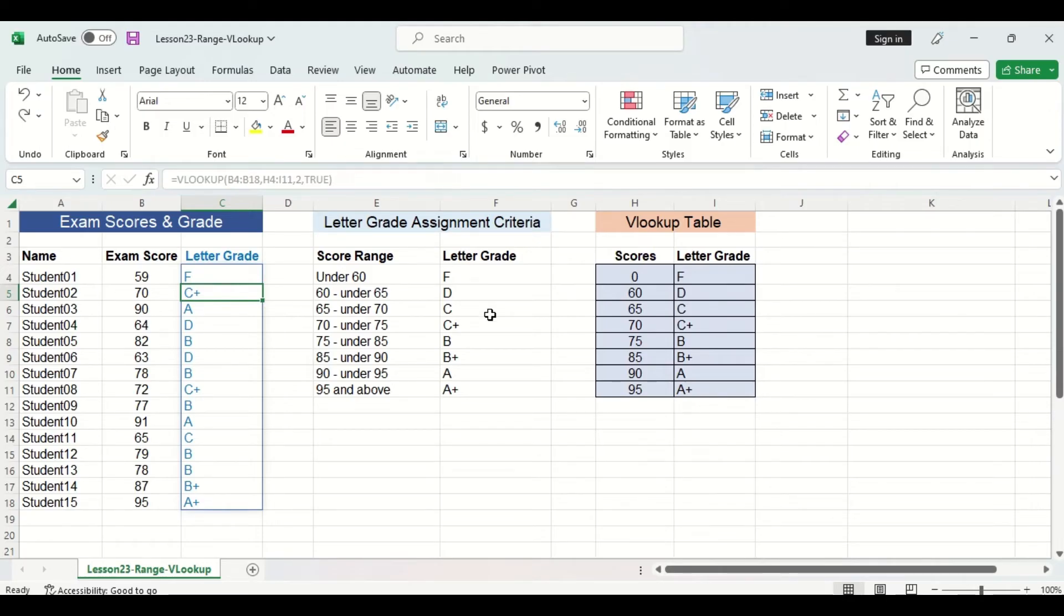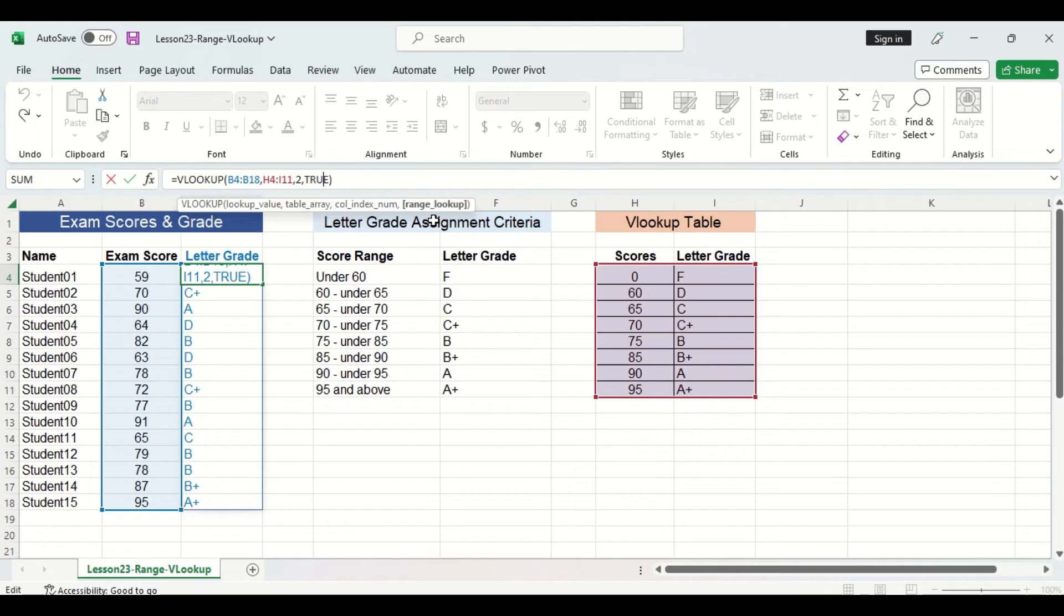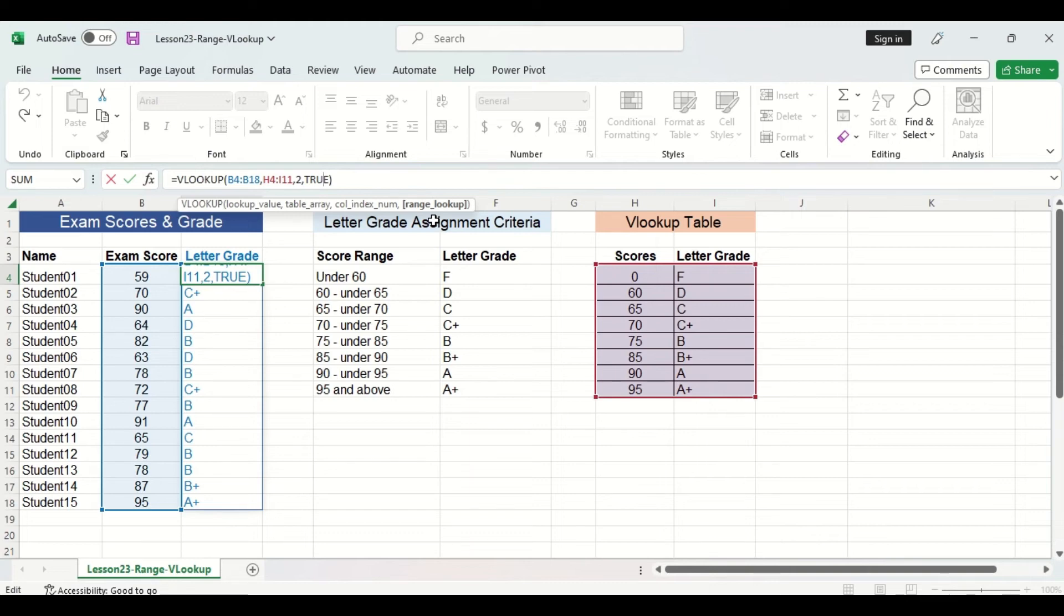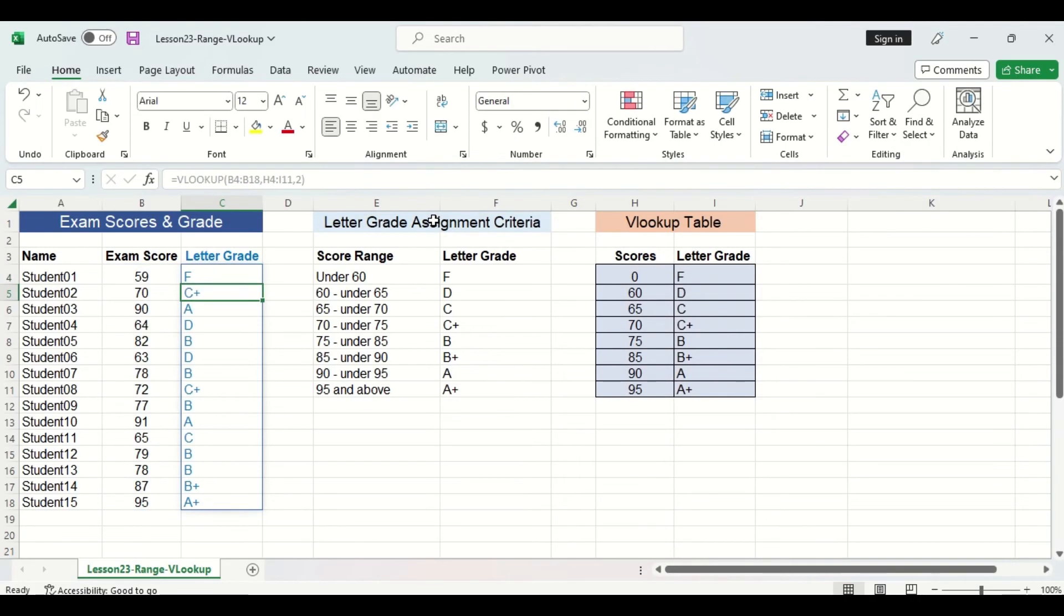Now let's take a closer look at the fourth argument in the VLOOKUP function, the range lookup. Now the argument is in brackets, which means it's optional. So this means we aren't actually required to specify anything. If we don't specify anything, Excel will automatically assume the range lookup is true. Now this is convenient whenever you are using a range VLOOKUP because you don't actually have to specify anything for that fourth argument. So we can delete it all together because Excel will assume true. And when I press enter, you can see all my letter grades stay the same.